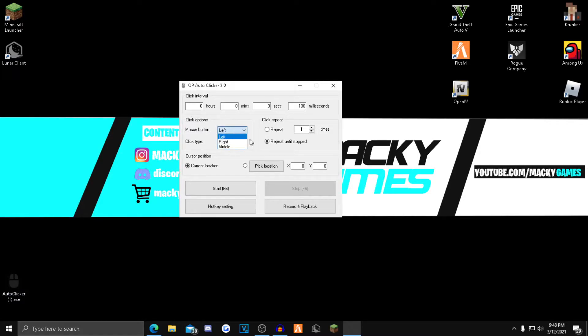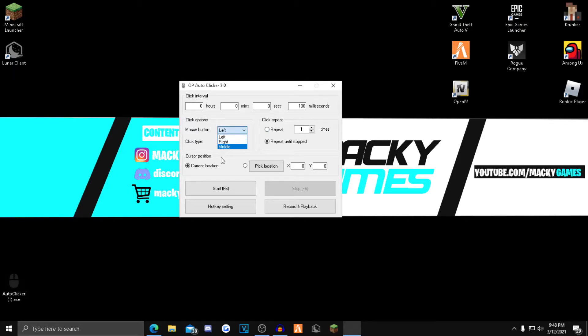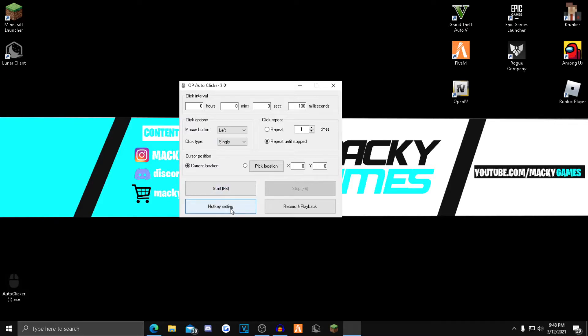The only ones I'll be showing you guys is the click options right here. So if you want your left mouse button to click really fast, then you want to do that. If you want the right one or your middle one, and this one, click type, it's like single clicks and double clicks, all that's understandable.